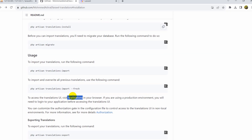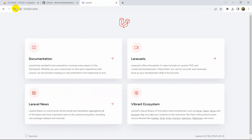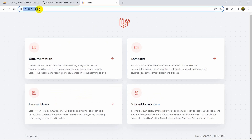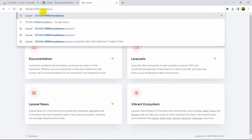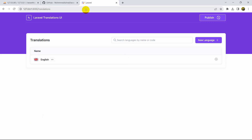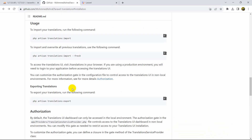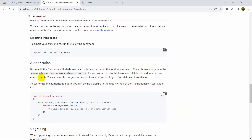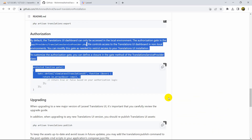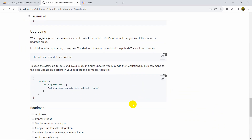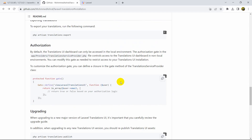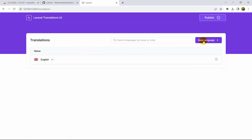You can see the message: to access the Translation UI, visit /translations. Copy '/translations', go to the browser, add it to the URL, and press enter. You will see the Translation UI. English was added by the import command. You can also see some authentication options here.